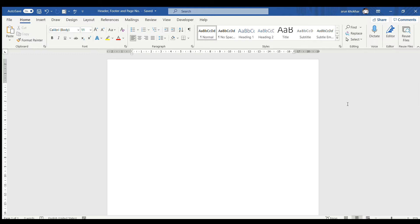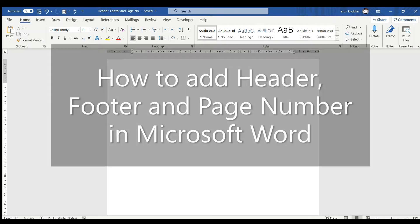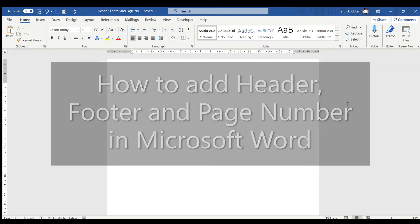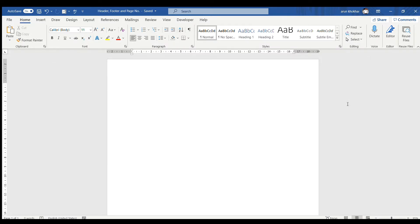Hello viewers, welcome to my YouTube channel, BornChickShack. In today's video, we are going to learn about how to insert header, footer and page number in Microsoft Word. So, let's start.